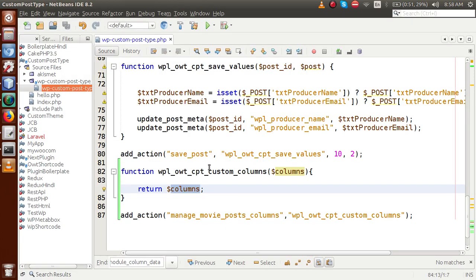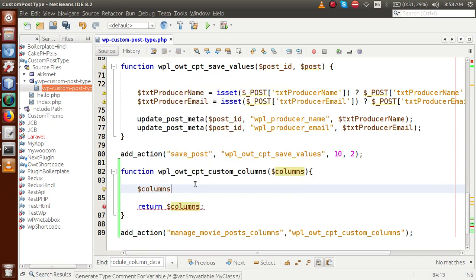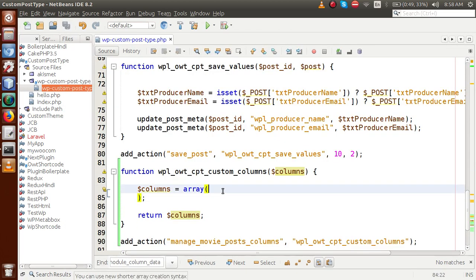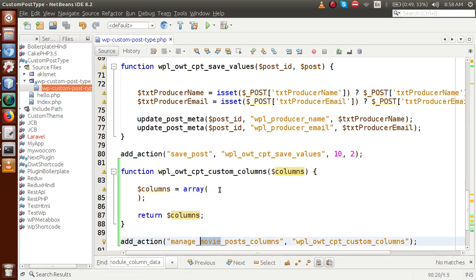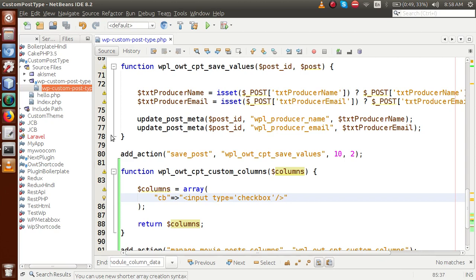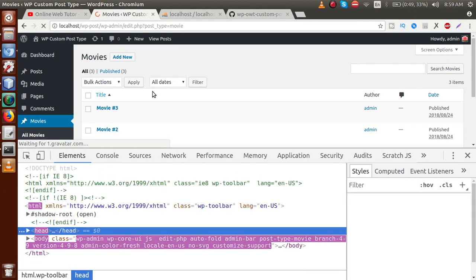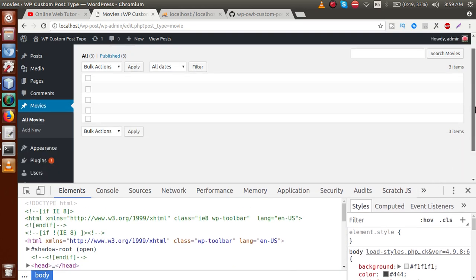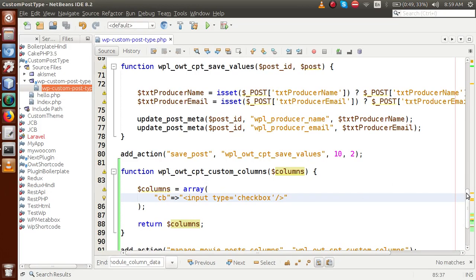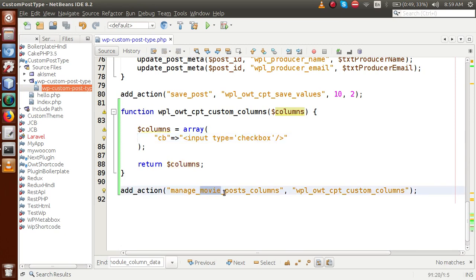Go to the editor. The columns variable is an array type, and inside this array we fix all the columns we want for the movie post type. First, pass the key 'cb' for the checkbox section, with its value being an input of type checkbox. If we save this file and reload the page, the table now contains only the checkbox section because we redefined the columns using the manage_{post_type}_posts_columns hook.